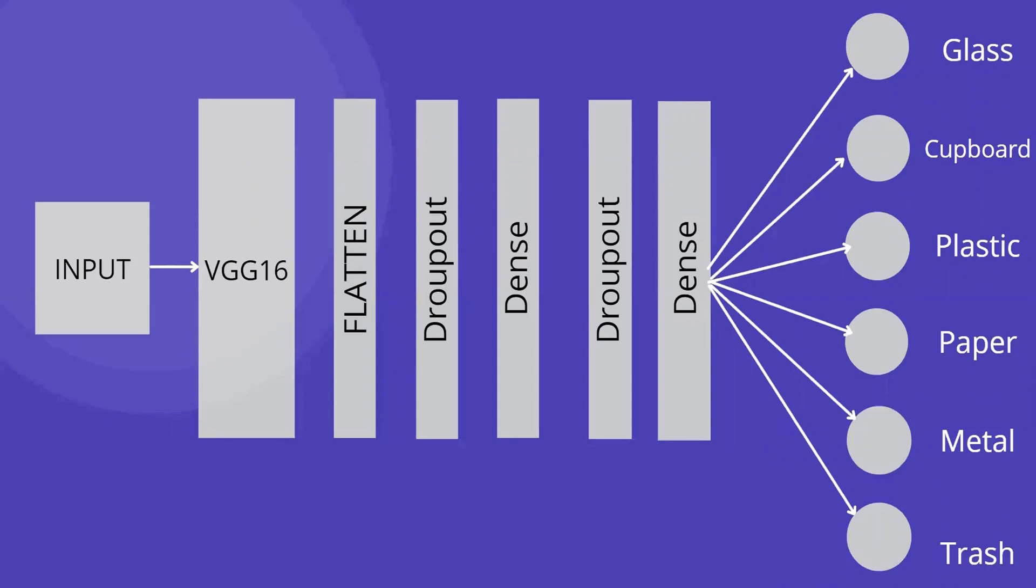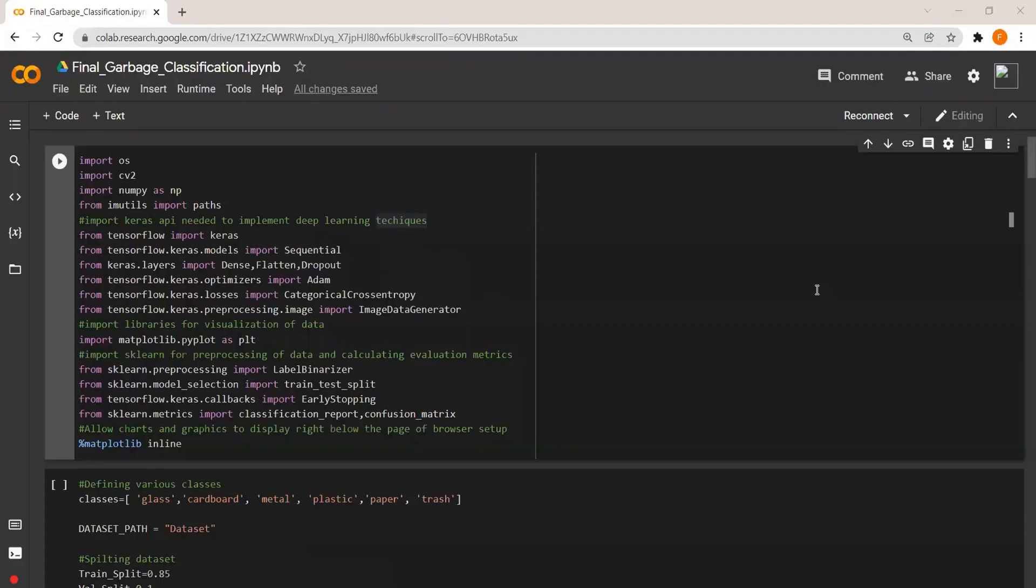Here we go with the implementation of our project. First of all I imported the necessary modules and APIs like Keras for implementing deep learning techniques, Matplotlib for visualization of data, and scikit-learn for pre-processing of data and calculating the evaluation matrix.